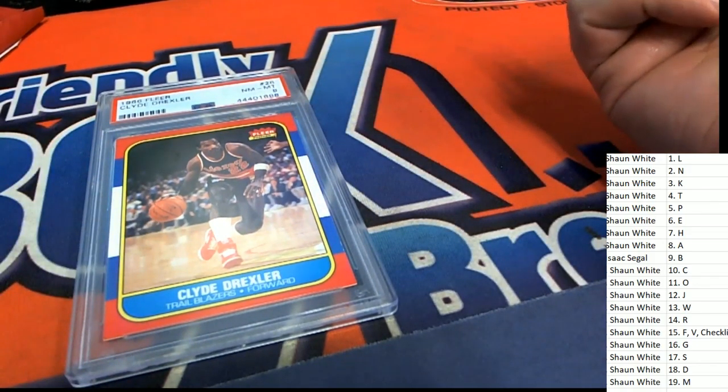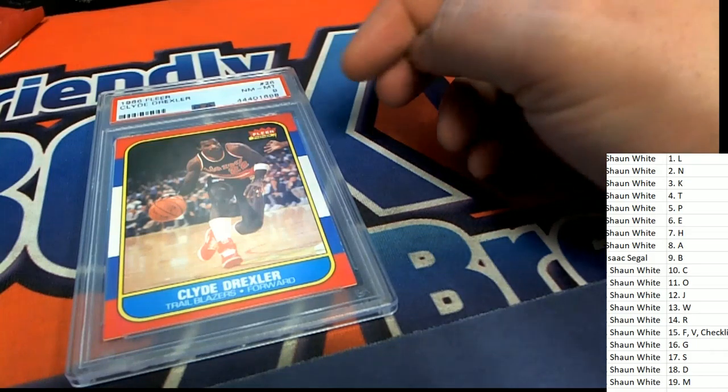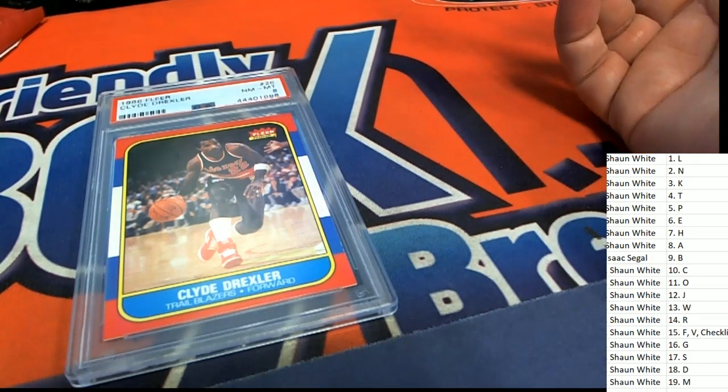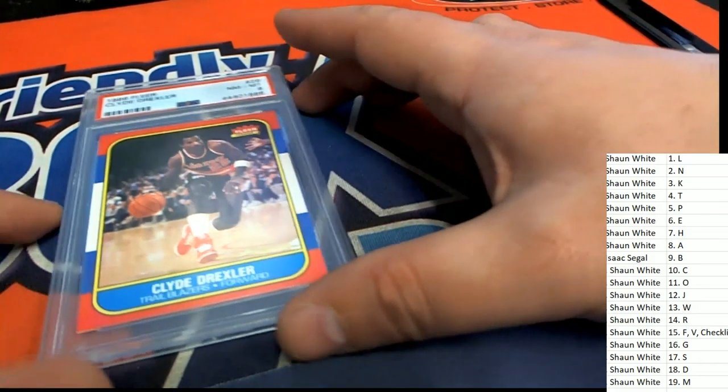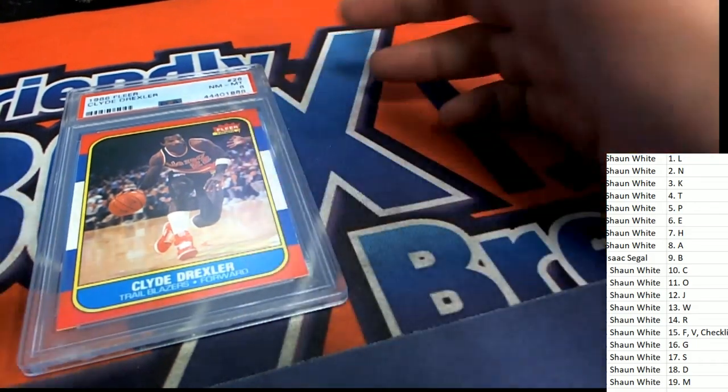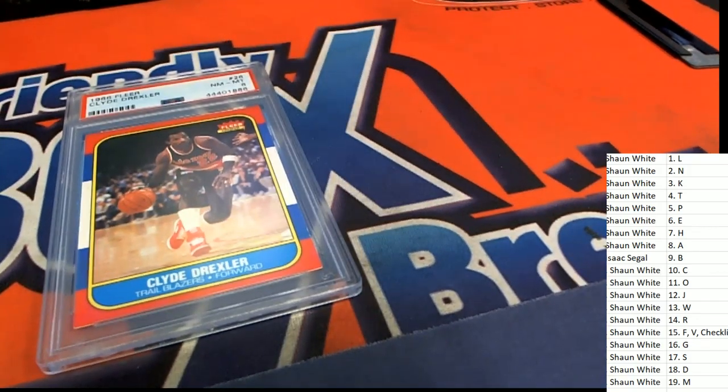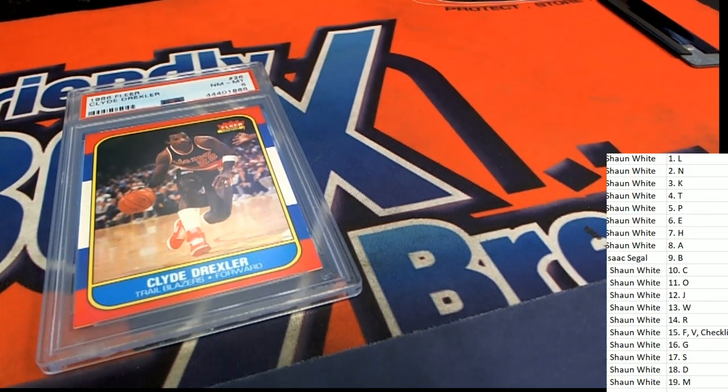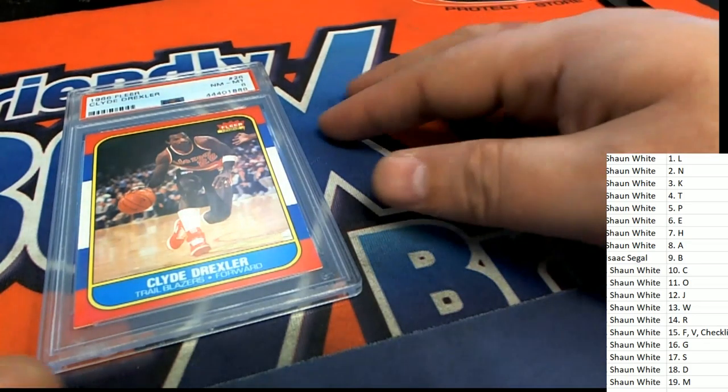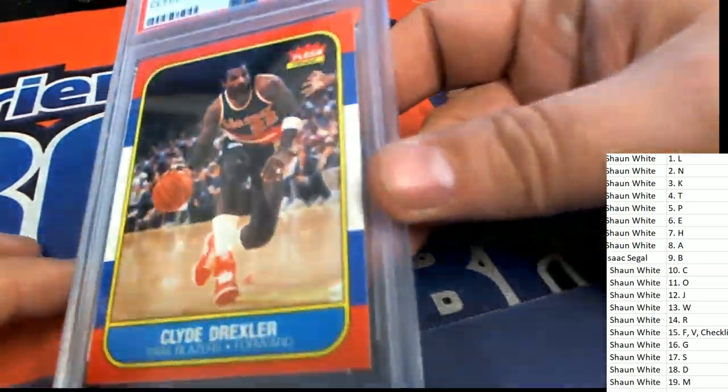We have Malone, Barkley, Ewing, a lot left. But this is the first bigger rookie I've seen come out of this thing and that is a really desirable rookie card to have, graded an eight. Clyde the Glide Drexler.